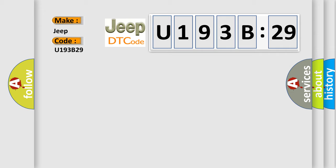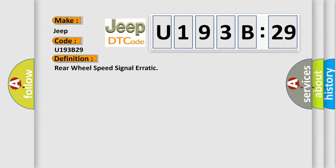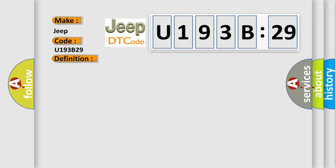The basic definition is rear wheel speed signal erratic. And now this is a short description of this DTC code.